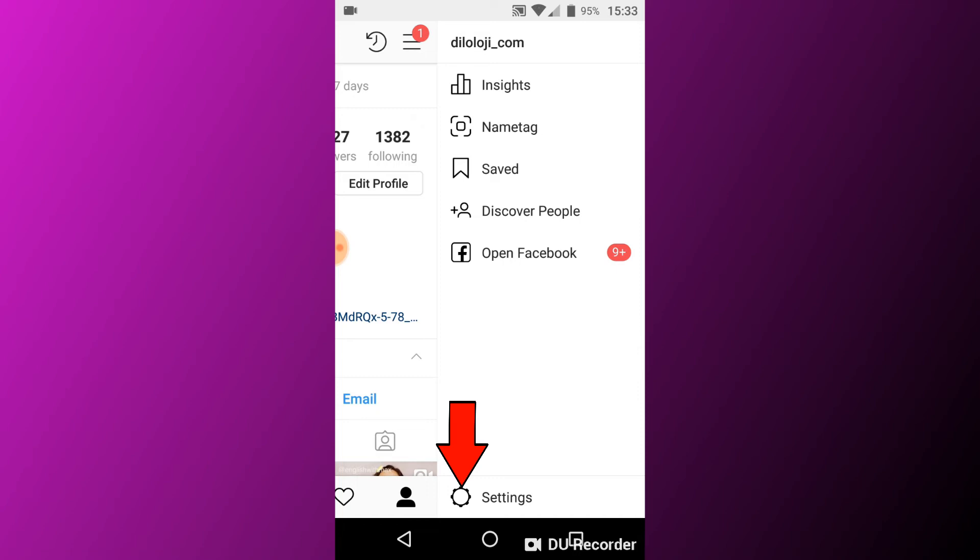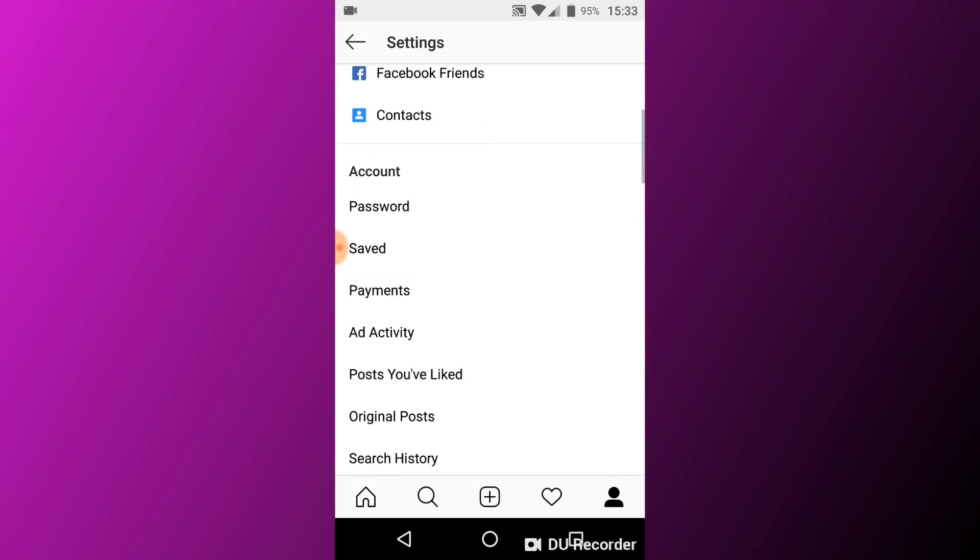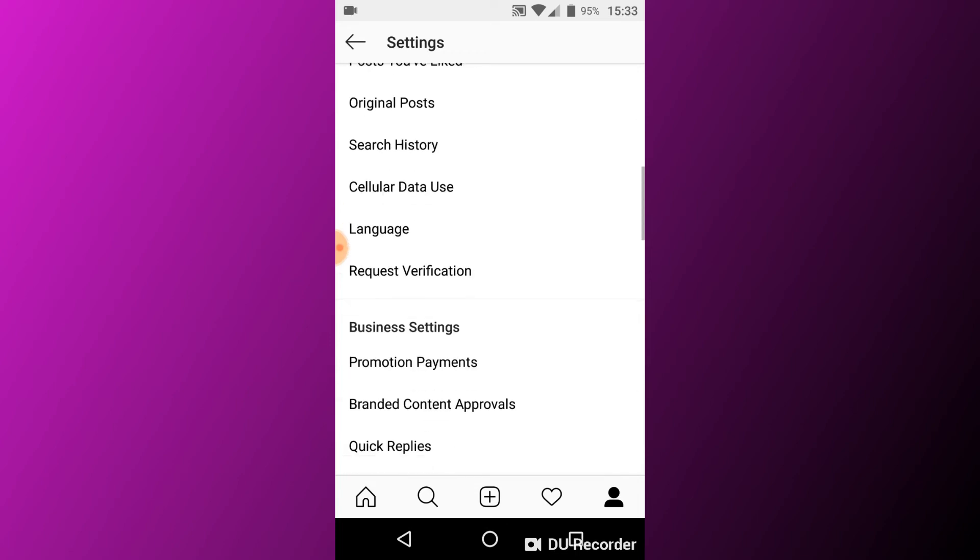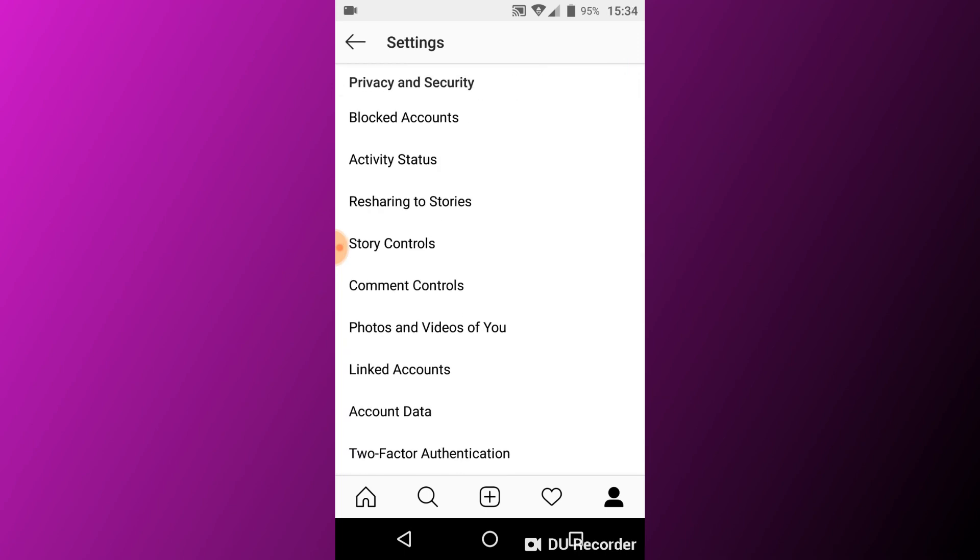As you can see, we've reached the Settings menu. Now let's look for Privacy and Security settings. Here we are - Privacy and Security settings are here. As you can see, the second option is Activity Status.